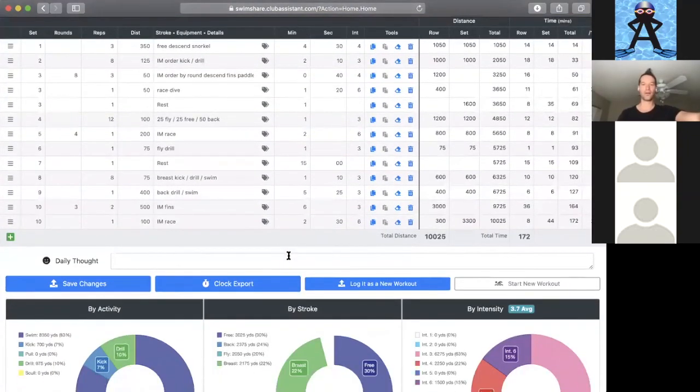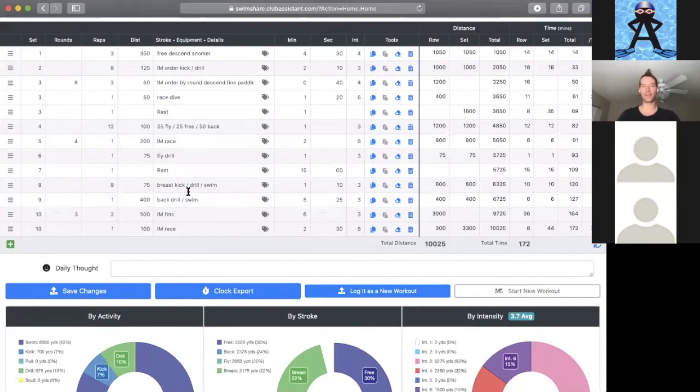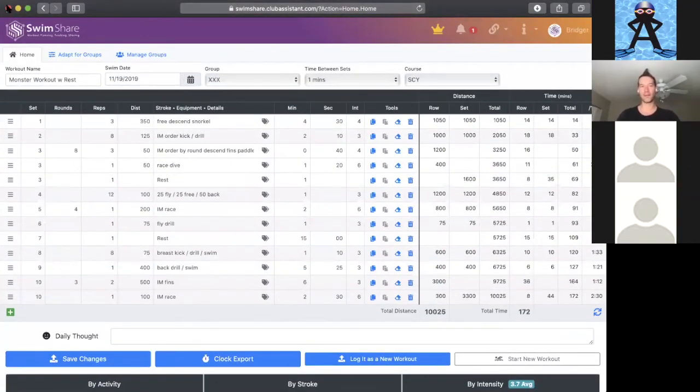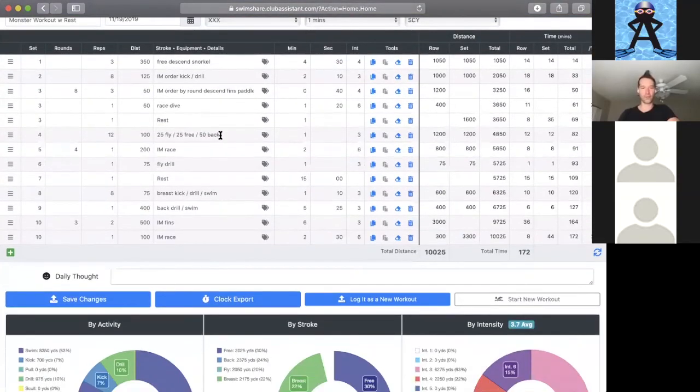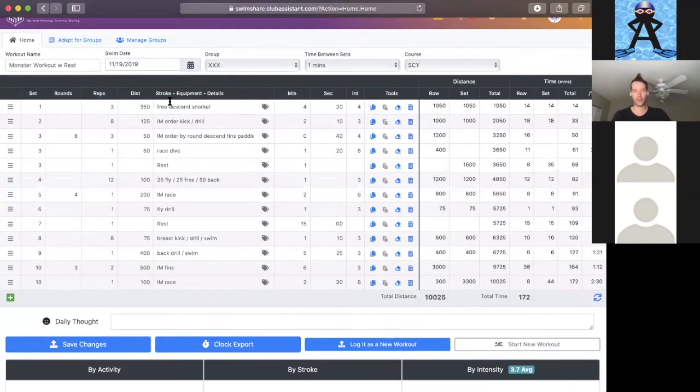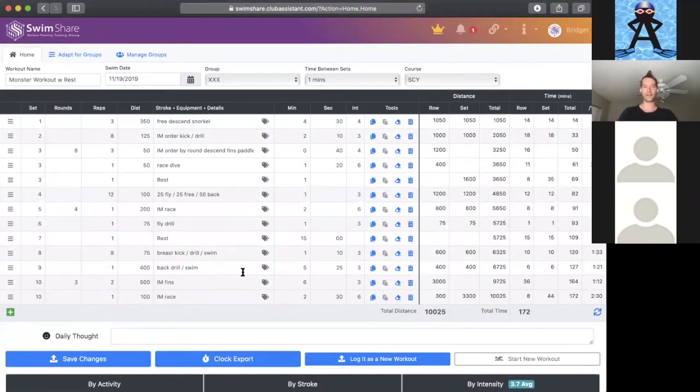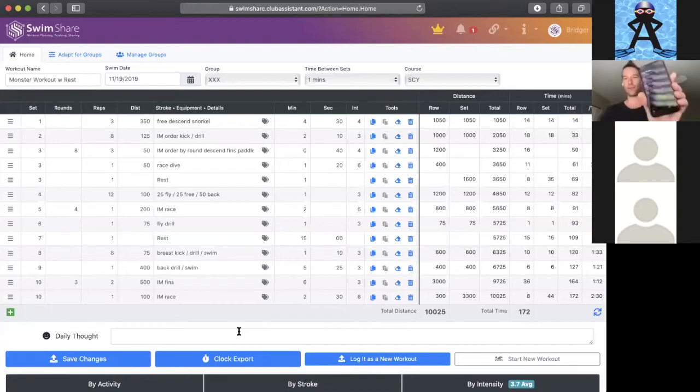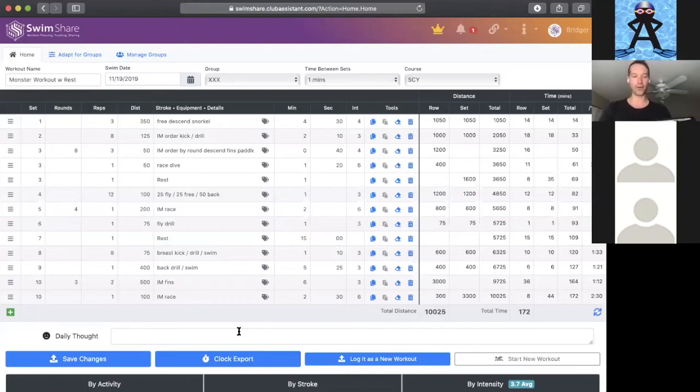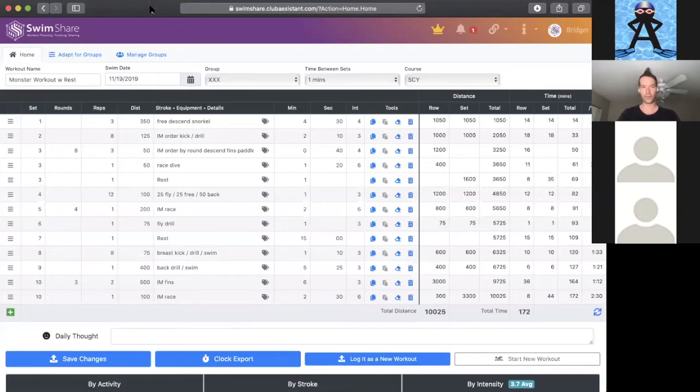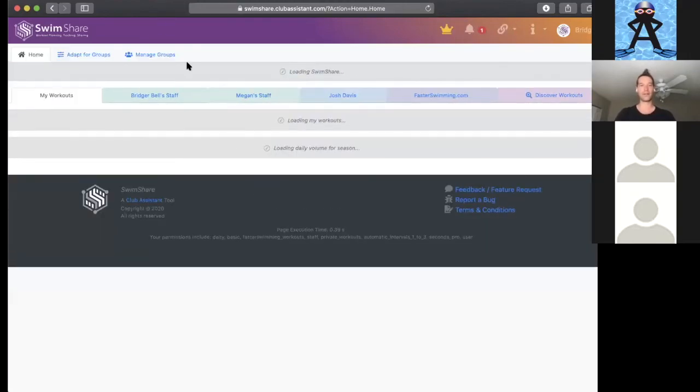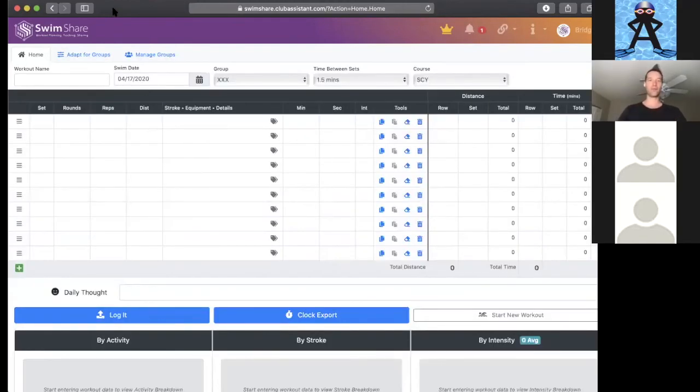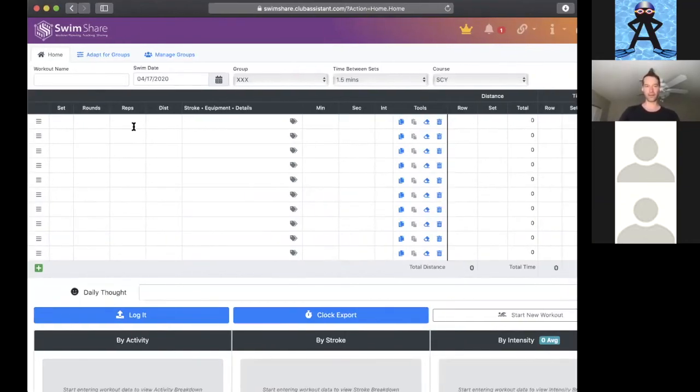I had talked about using this session to specifically address dry land and to see how we can use SwimShare to create a dry land workout. So I'm going to show some ways that we can work around the system here and use this for dry land, specifically to run the interval timers. We use an app called Seconds Pro. It creates an interval timer based on what you've put in SwimShare, and this can be really useful if you're doing dry land circuits.